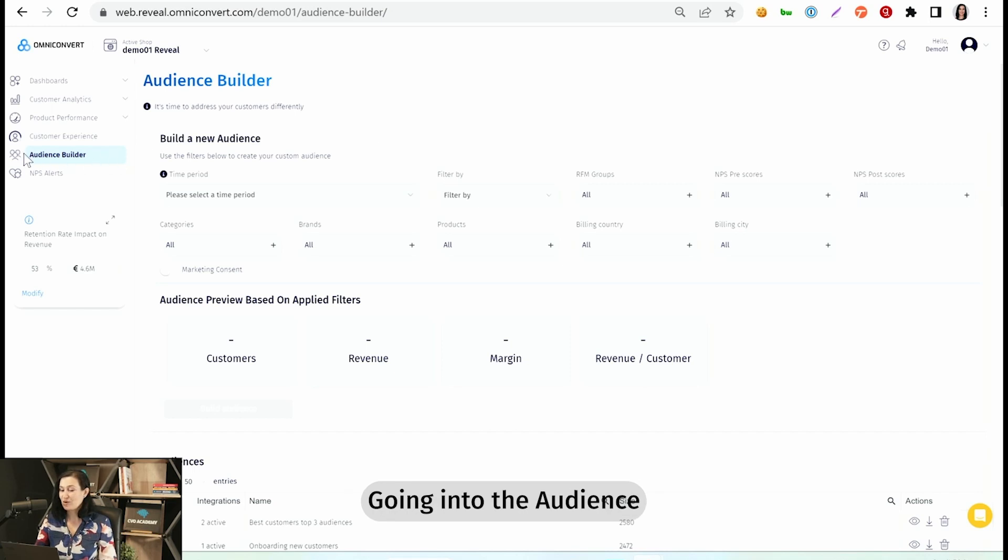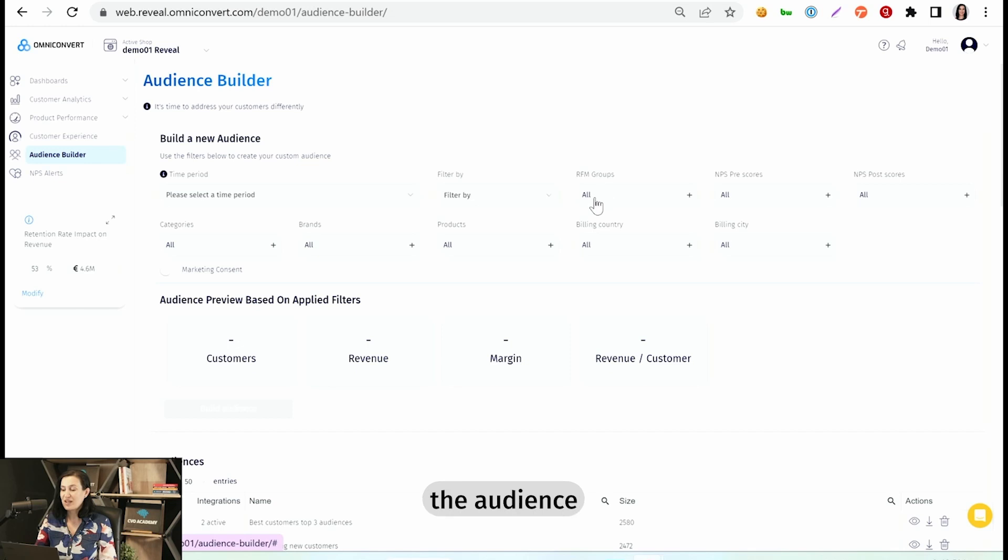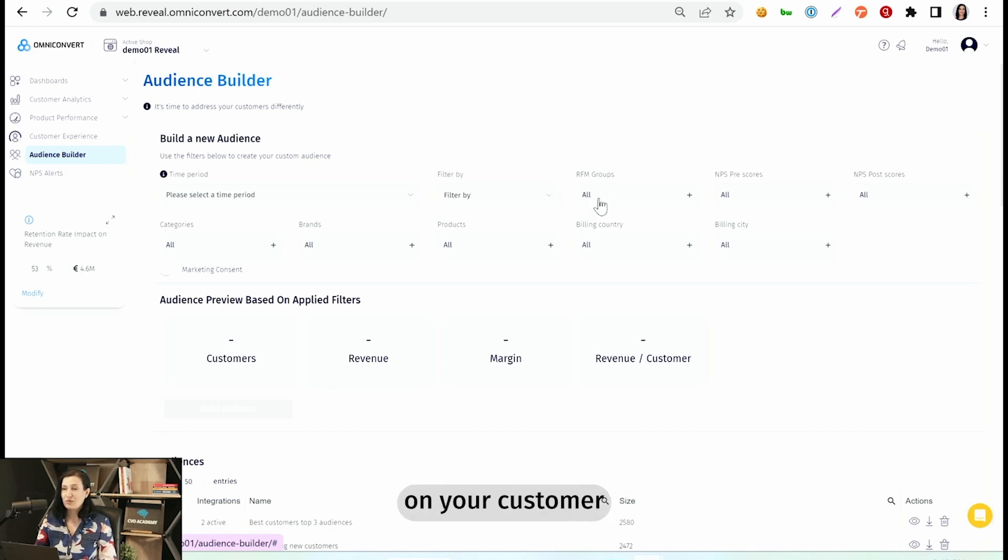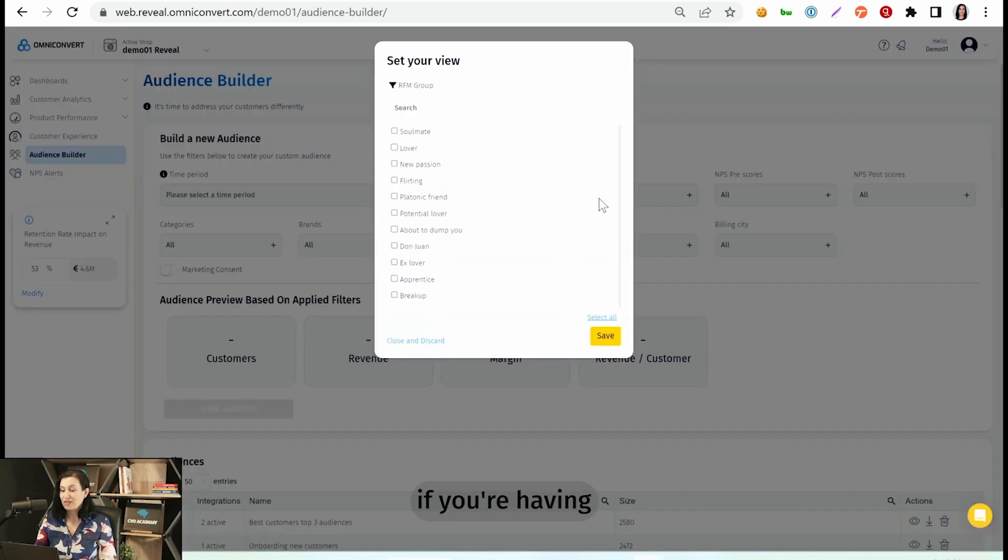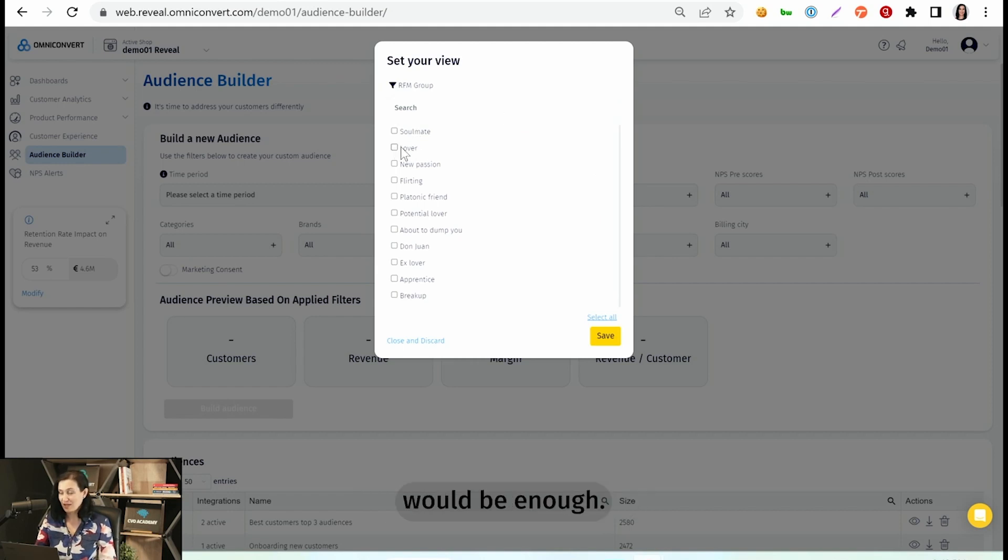Going into the Audience Builder section, all you have to do is create the audience using the RFM groups of your top customers. Depending on your customer base volume, if you're having a very large number of soulmates and lovers, then these two groups would be enough.